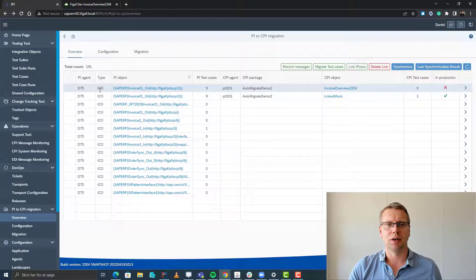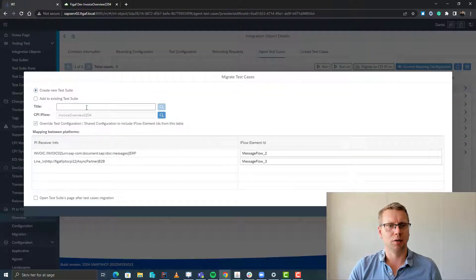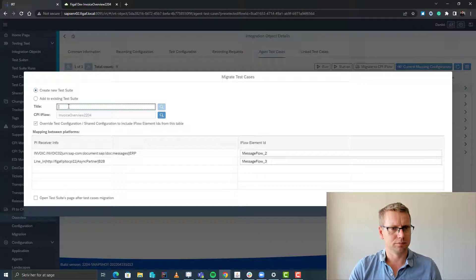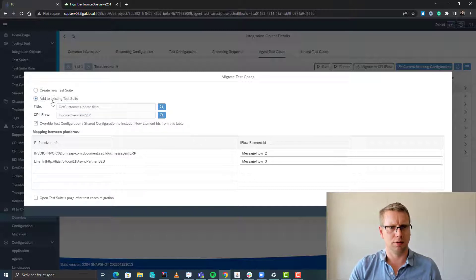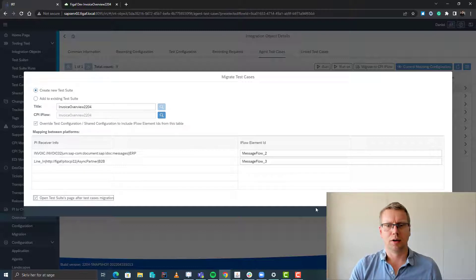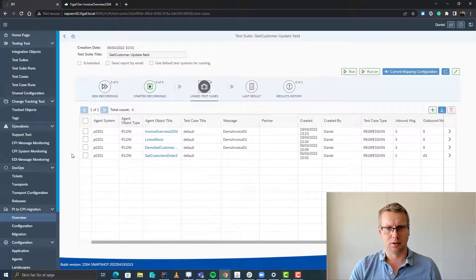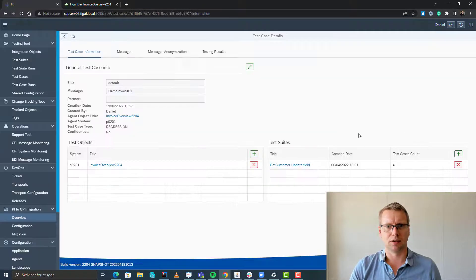What we can do now is — we have already created test cases — we can migrate these test cases. So we can select one or more here. We'll just select one, migrate to CPI iFlow, and we create a new test suite for this. So we created a new one; it already knows what the artifacts are for this and how to map the communication channels. We have now created the test case for this iFlow and we can open this test case we created here.